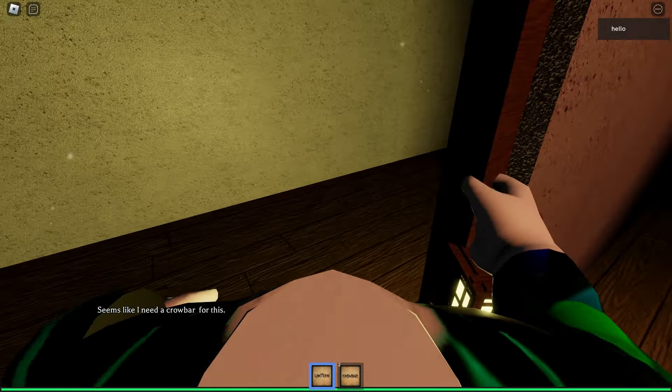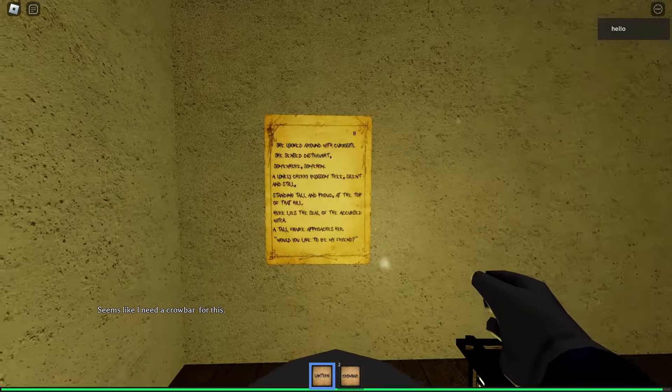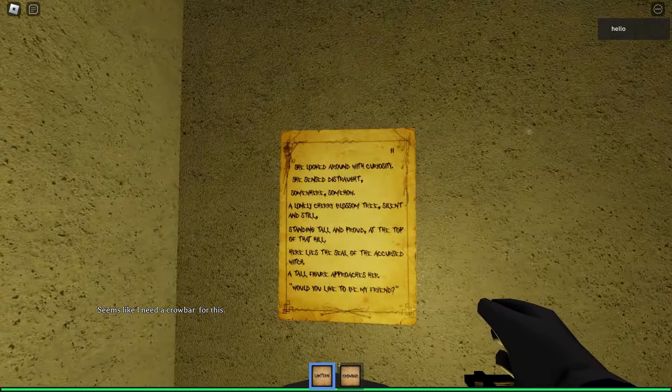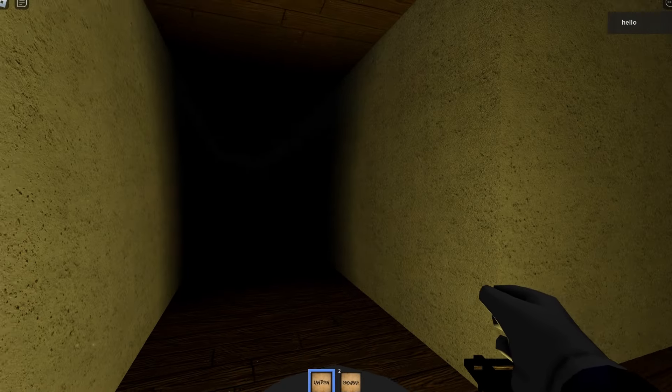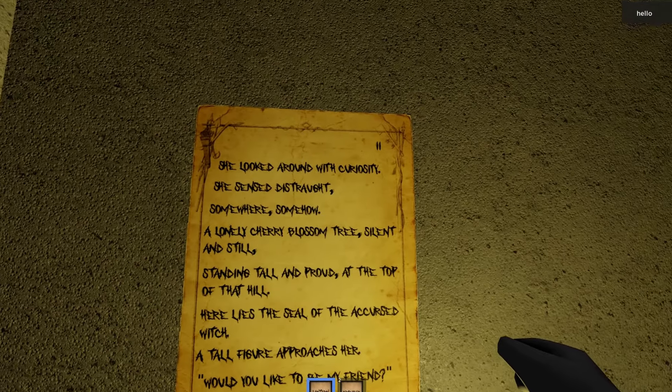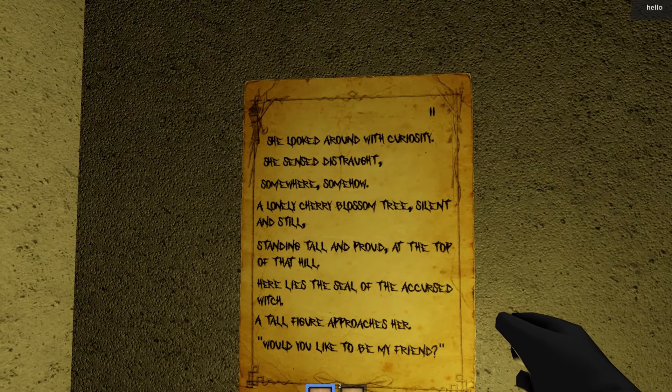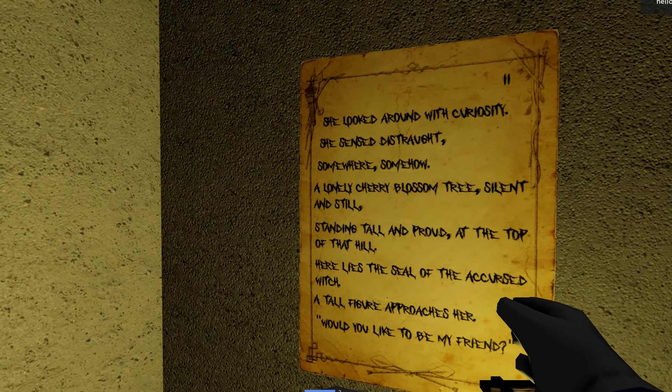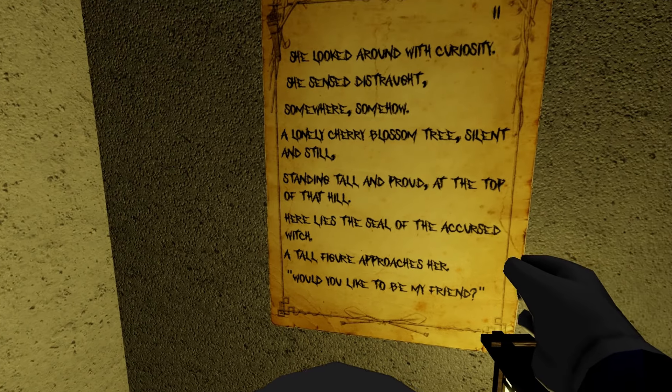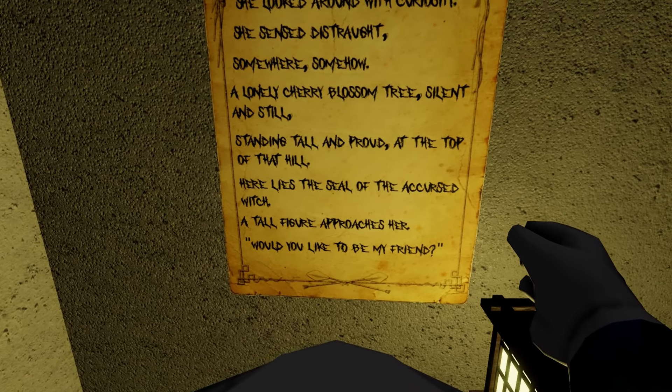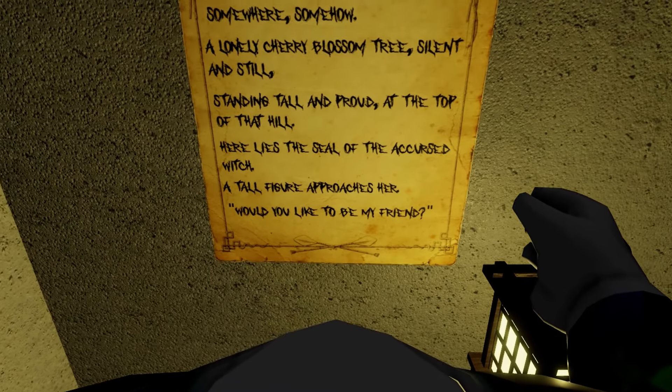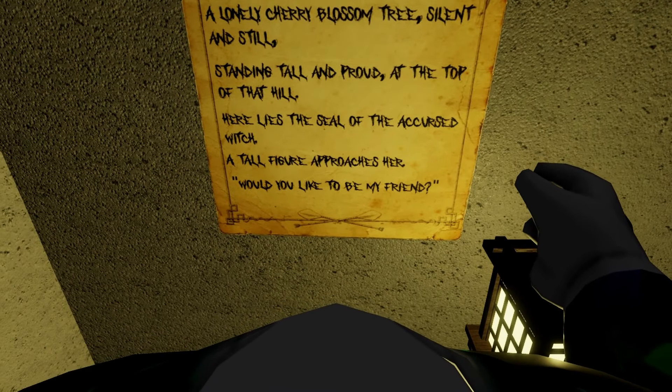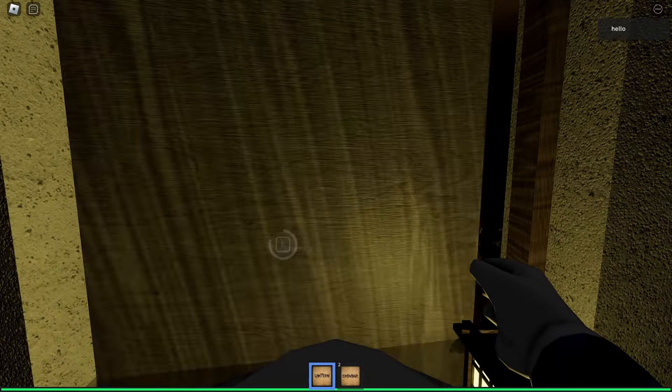Hello, there's an invisible wall here. Oh another one. She looked around with curiosity, she sensed distraught somewhere. What was that? Somewhere, somehow, a lovely cherry blossom tree, silent and still, standing tall and proud at the top of that hill. Here lies a seal of the accursed witch. A tall figure approaches her. Would you like to be my friend? Well, Samma, that was good.